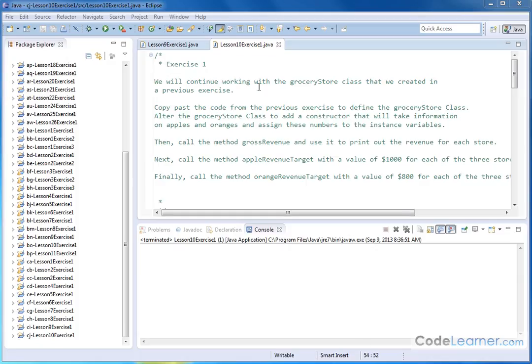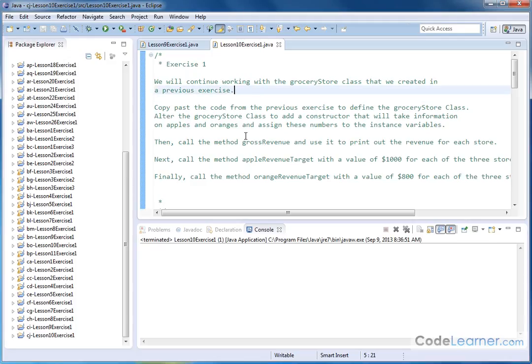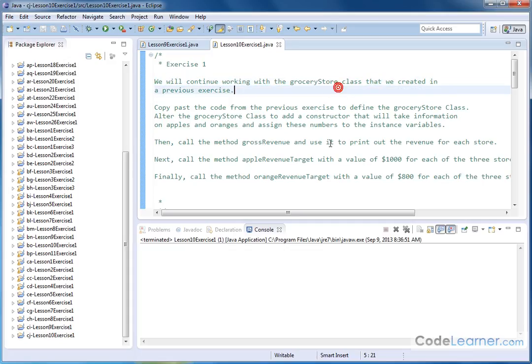Hello, welcome to Lesson 10, Exercise 1. Now that we've learned how constructors work and what they are, we're going to do this exercise. We'll continue working with the grocery store class we've been doing in all of these exercises.